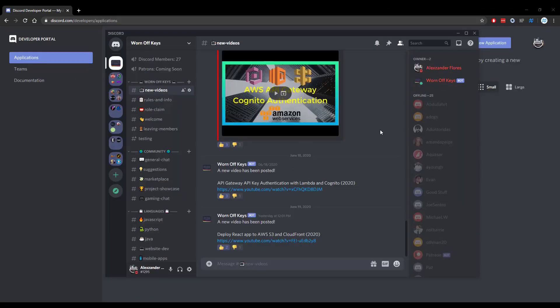Thanks for watching this discord.js tutorial. If you want to learn more about discord.js, consider clicking on the playlist you see on your screen now. If you need help, feel free to leave a comment or ask in the worn off keys discord, which can be found in the video description.